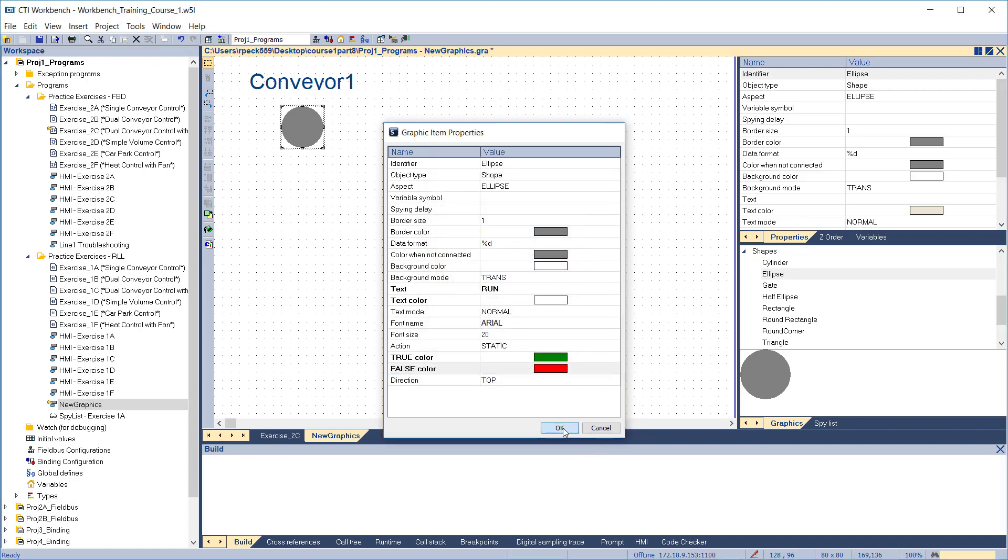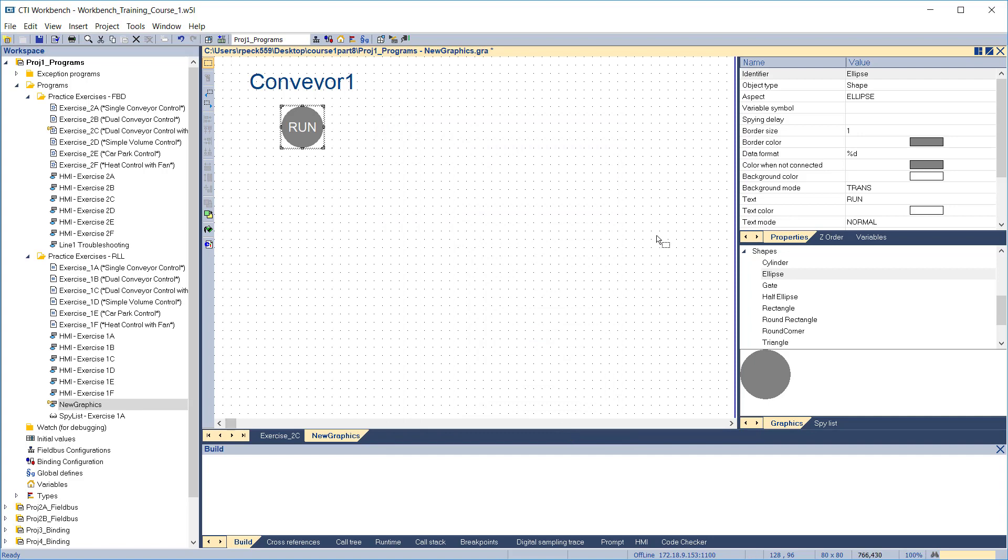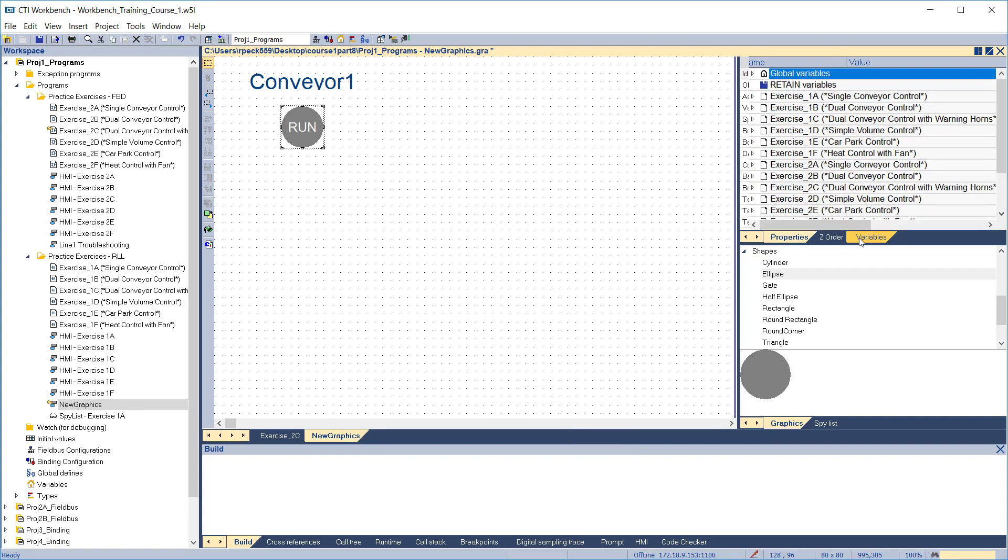Click OK to exit. Then we'll attach a variable by dragging the Conveyor 1 run variable from exercise 1a.